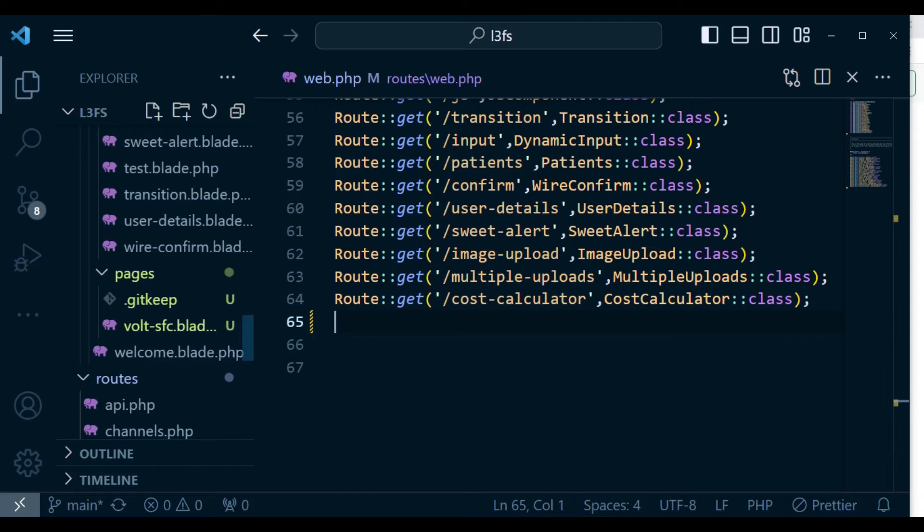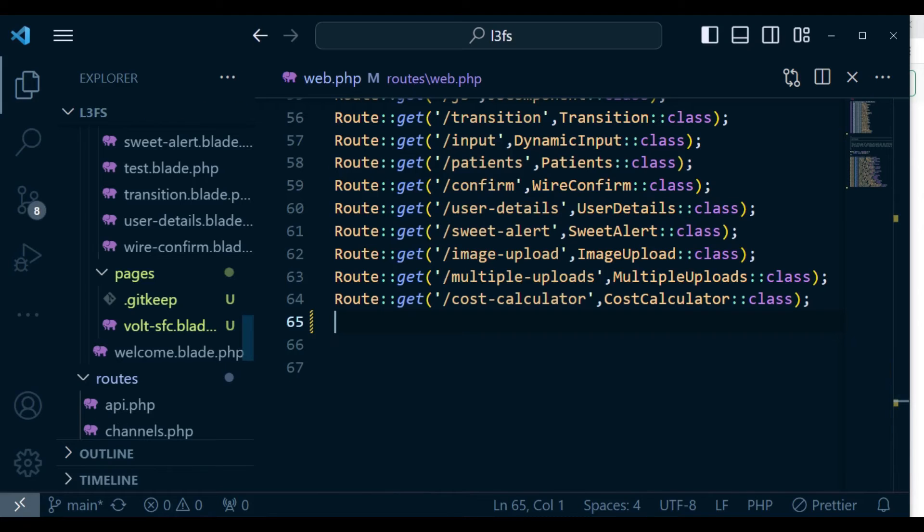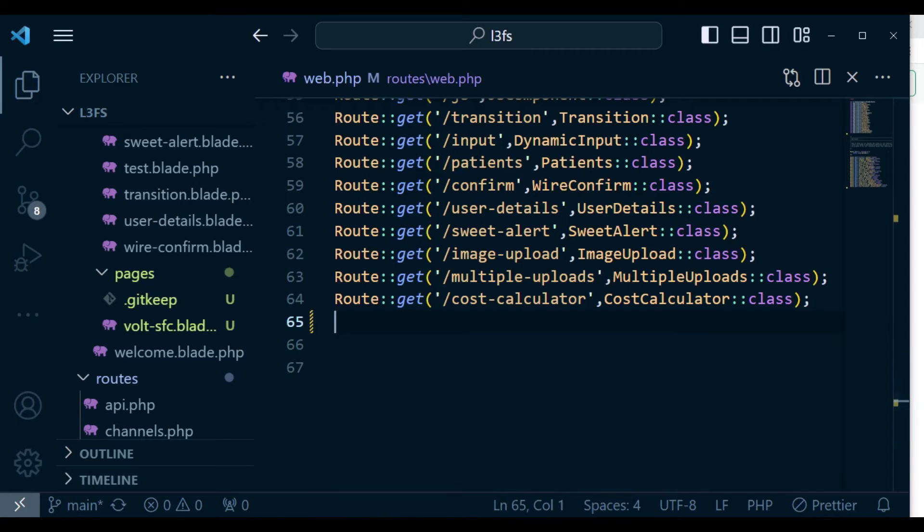So in this case, our file is vault-sfc. That is what I'm going to visit in our browser and see what is going to happen.